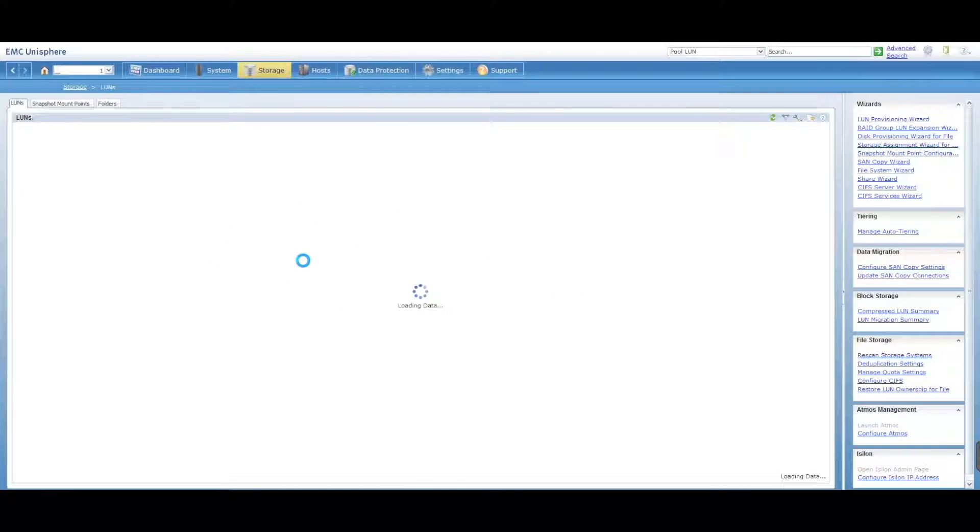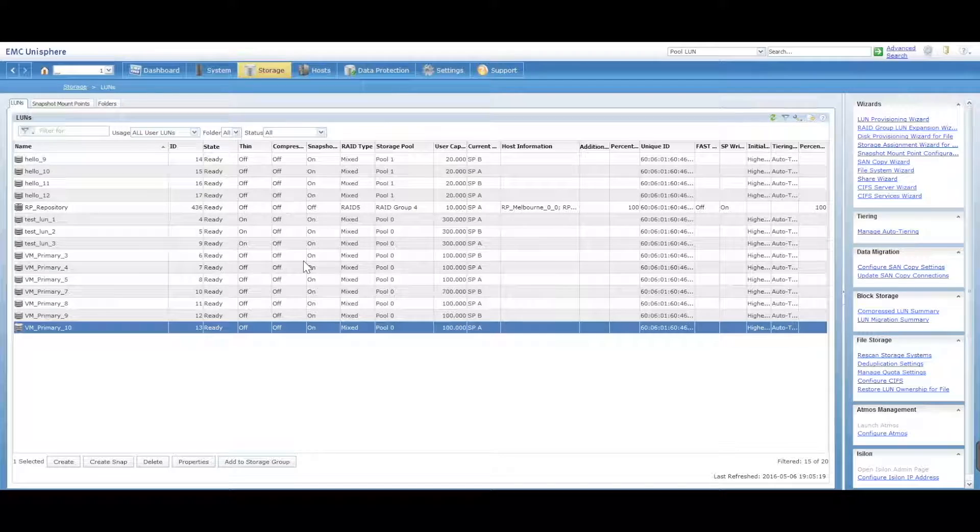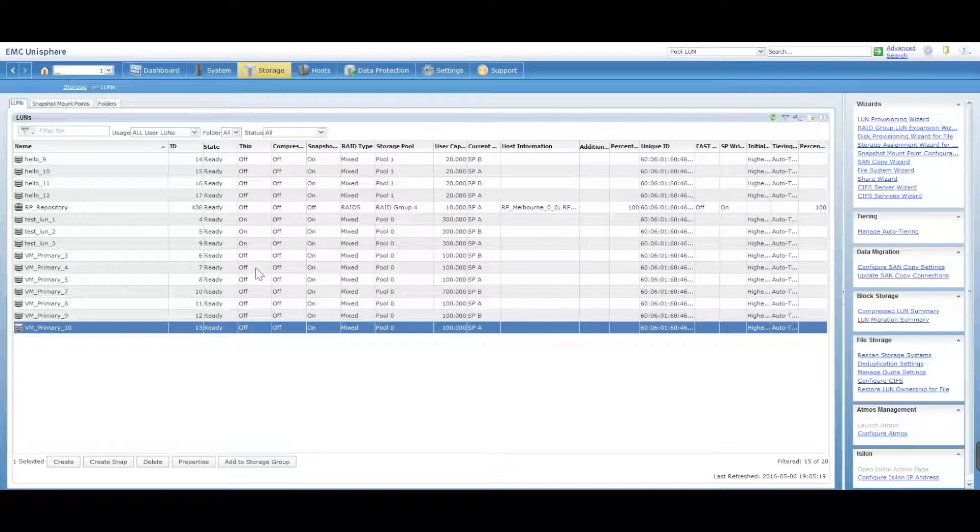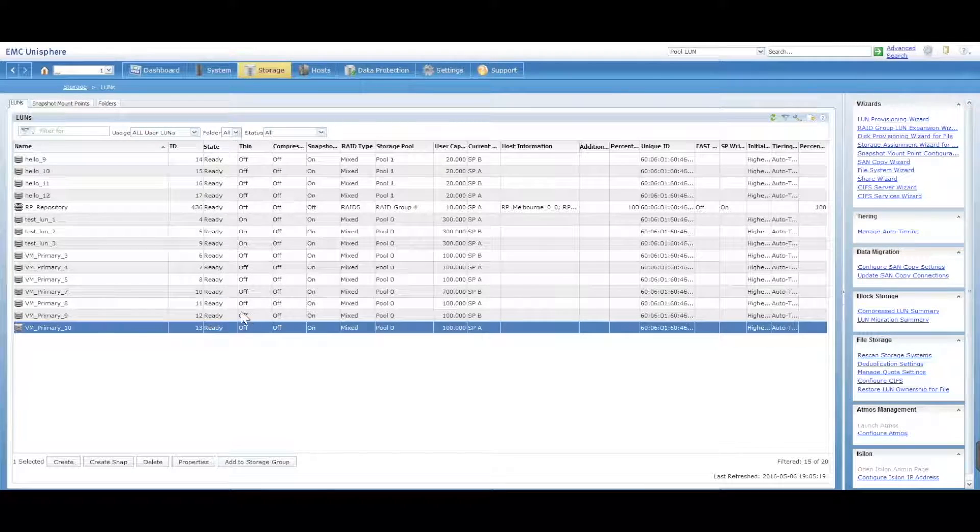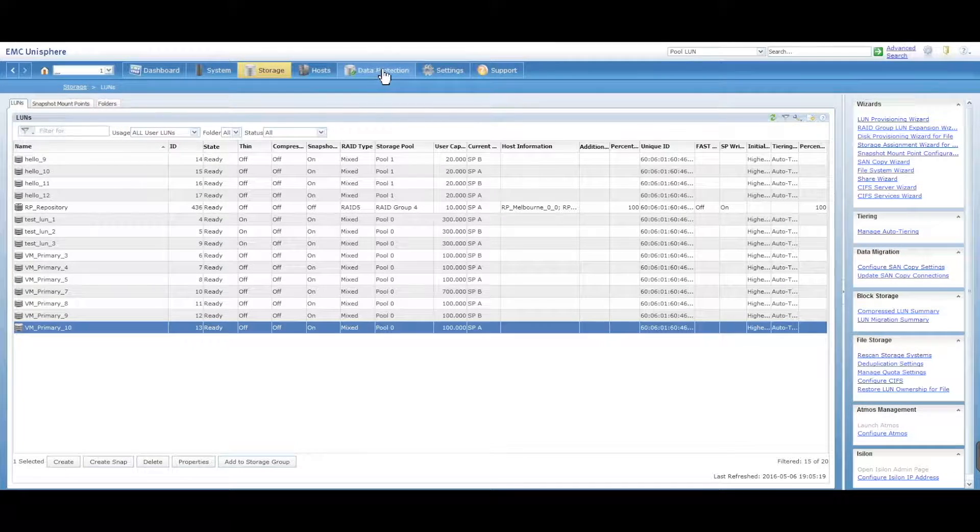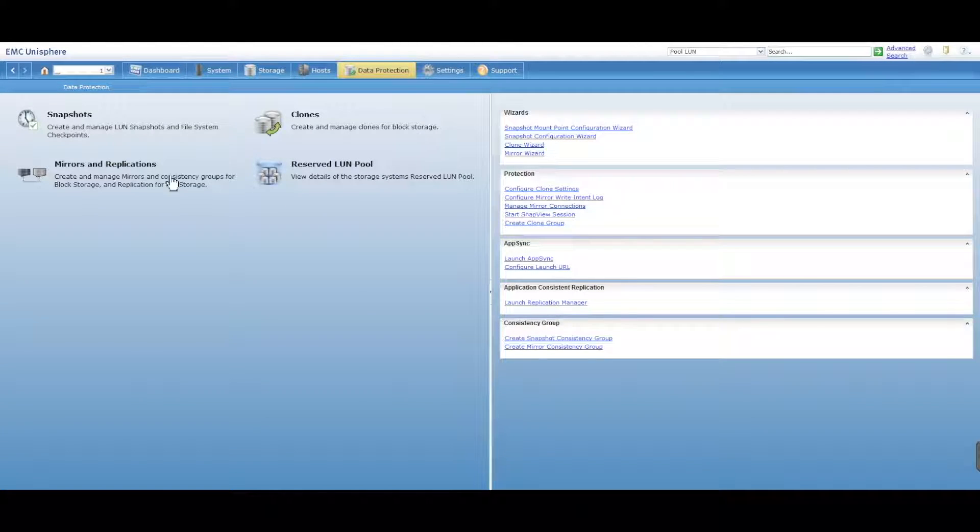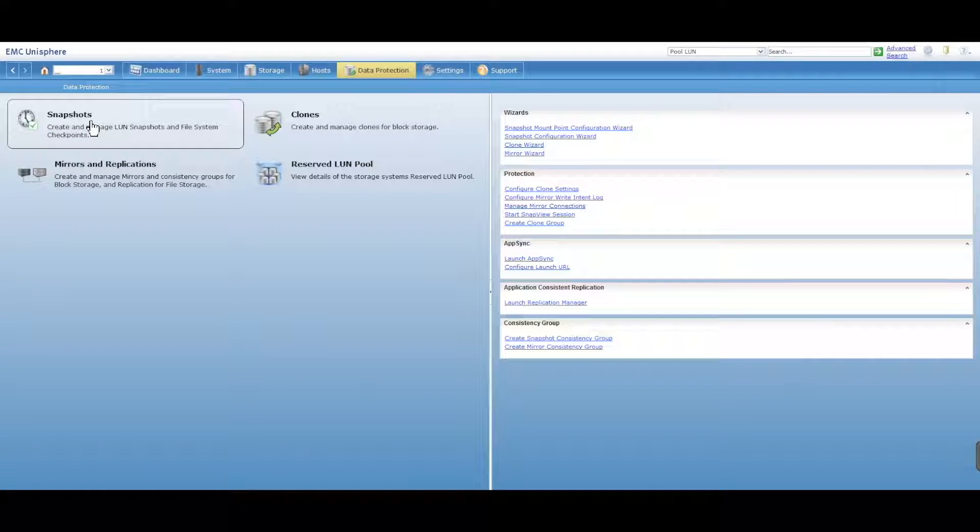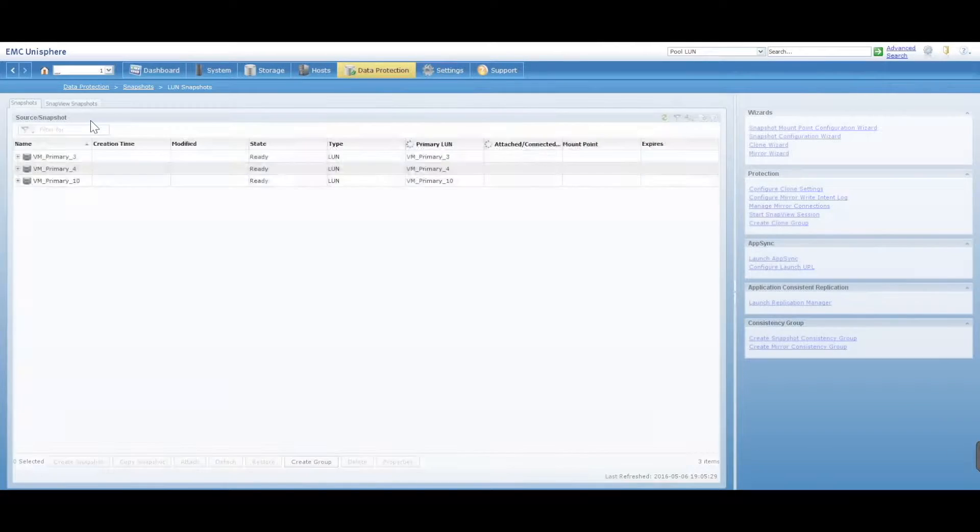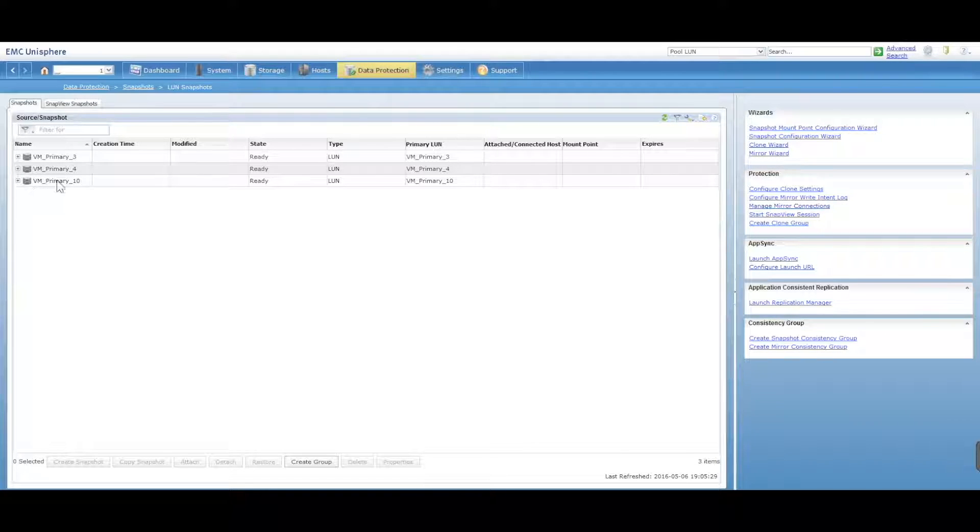And we say okay. So that has now created or it's creating a snapshot of that particular LUN. To manage those snapshots, you go into the Data Protection area on the top and we go to Snapshots.